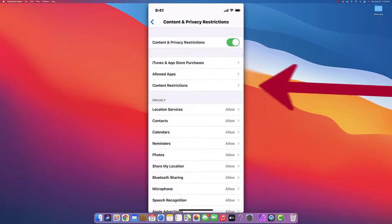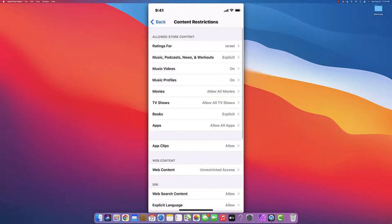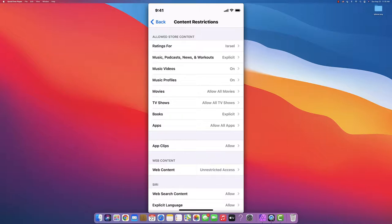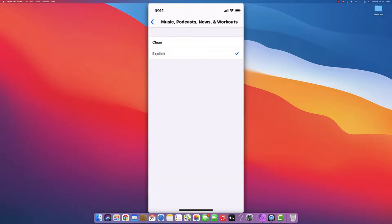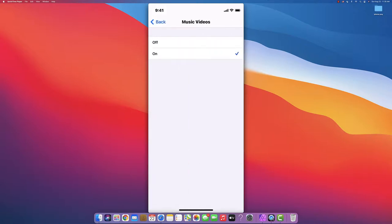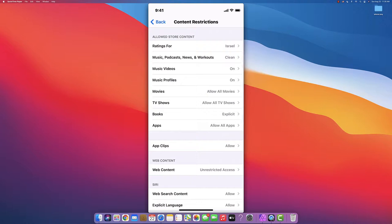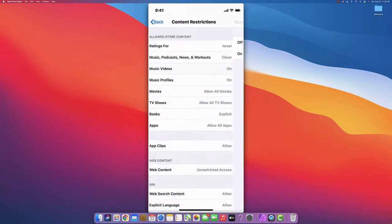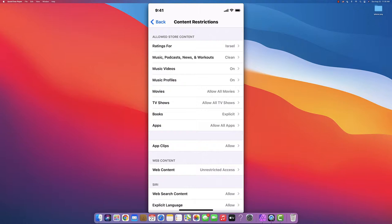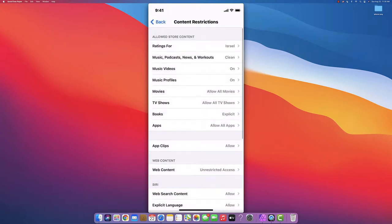You can disable and enable all those allowed apps. The next important section is Content Restrictions. You can control everything about quality of life for your son or daughter. Music, Podcasts, News and Workouts - if you don't want explicit words, you can set it to just clean. Movies and Videos - you can turn on and off if they can watch movies. Music Videos, turn on and off. Music Profiles, on and off.